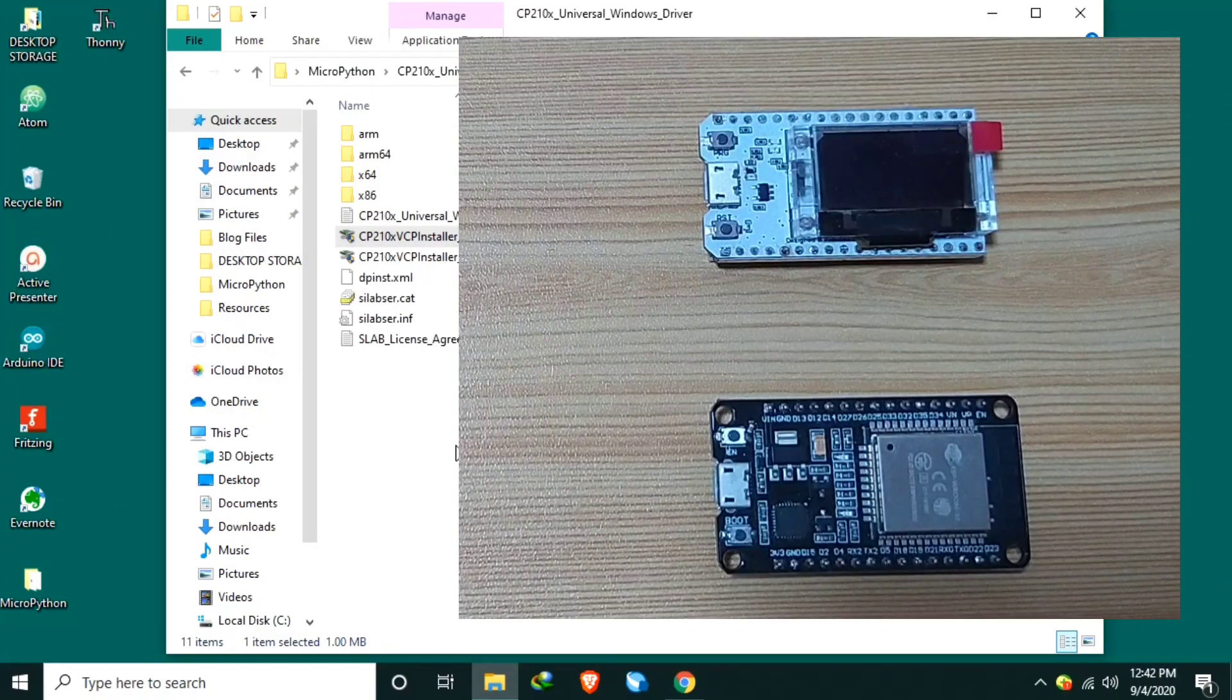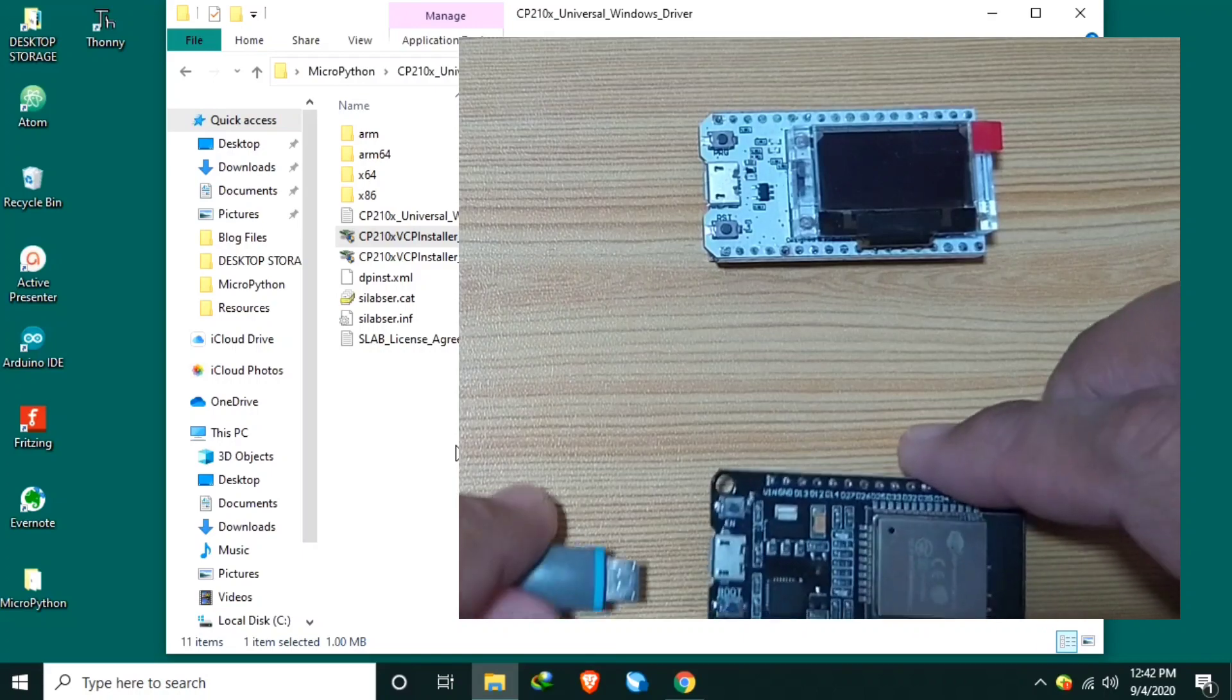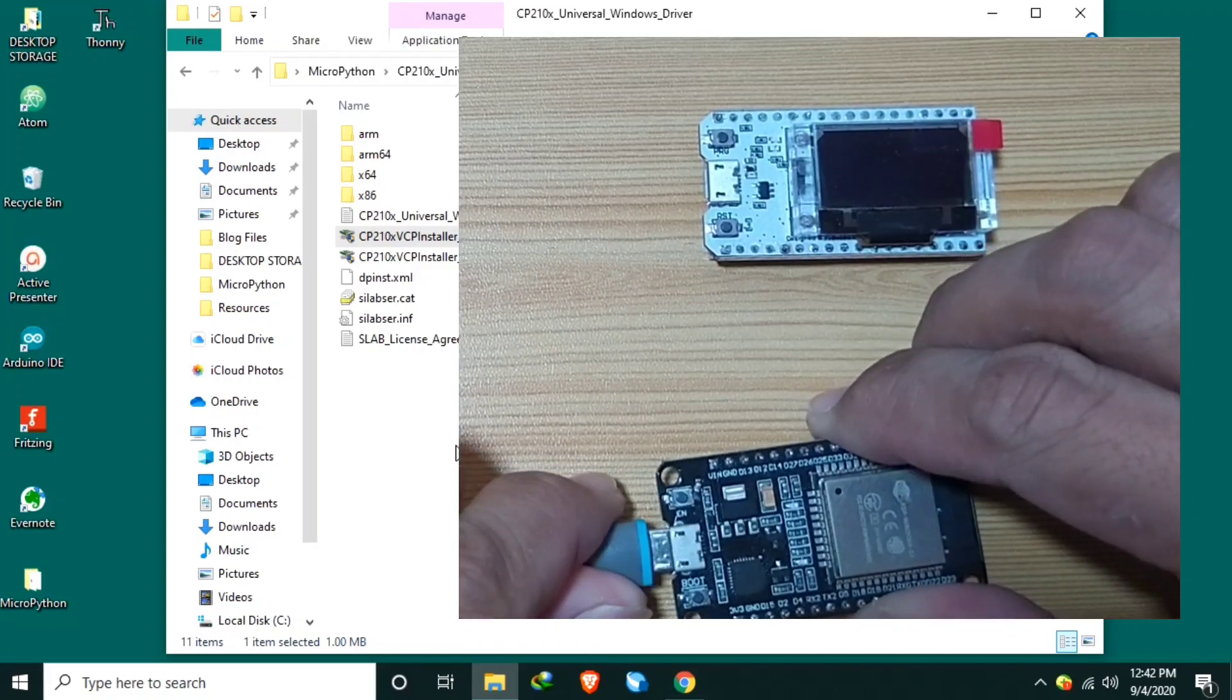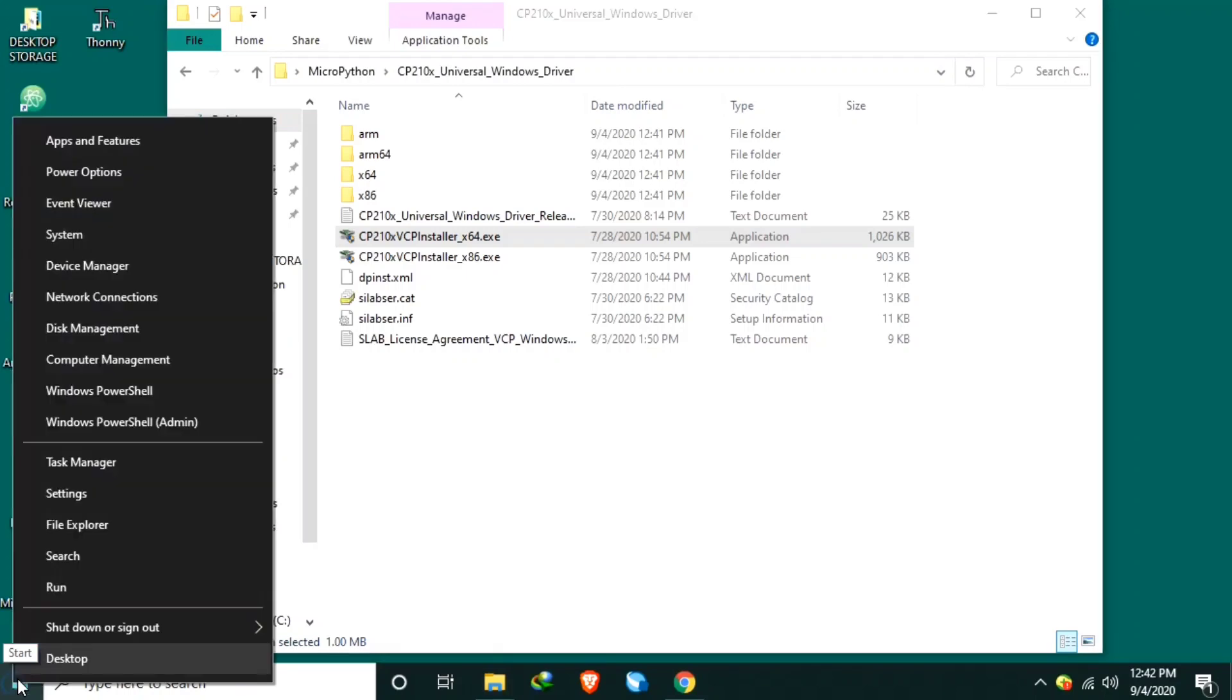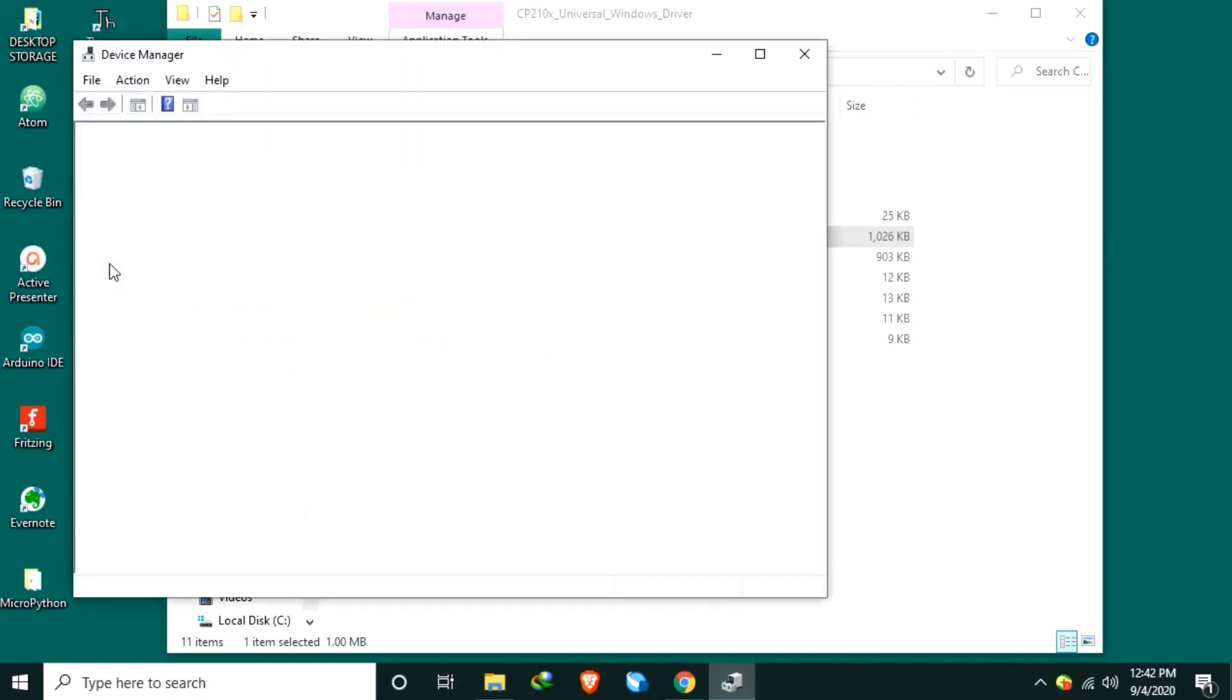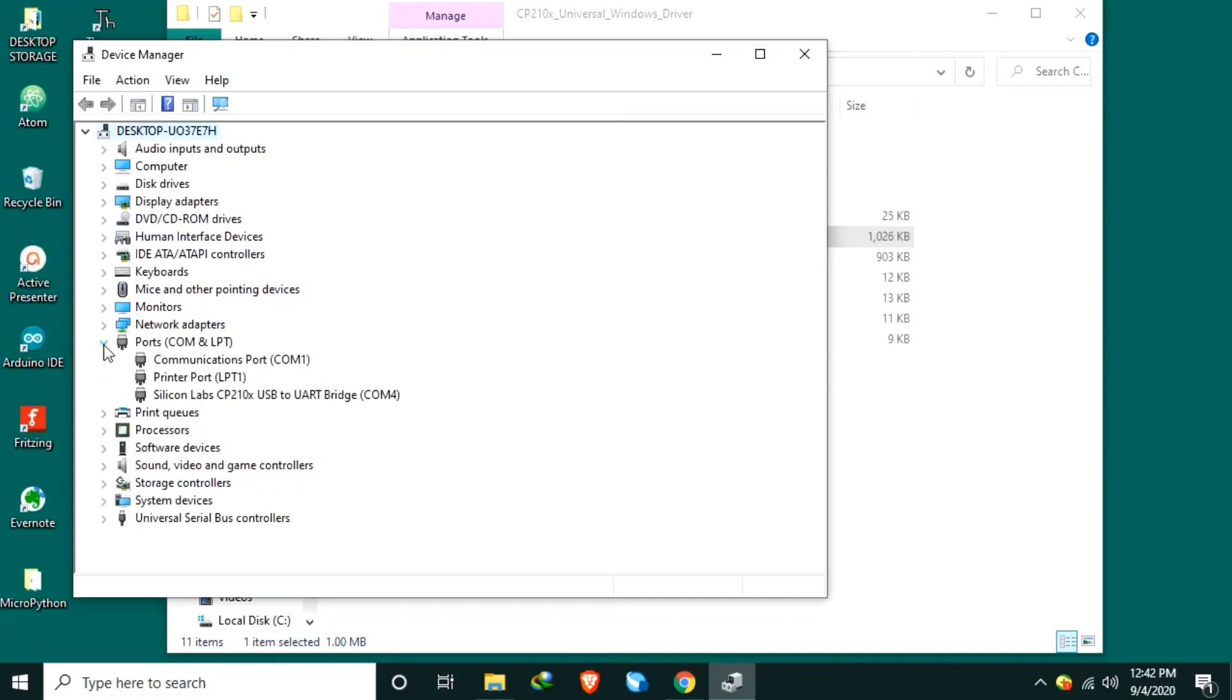Let's verify if the installation of the USB driver is successful by connecting the ESP32 to our computer. Then right-click the start button and look for device manager. Under the device manager, click for the ports. And if you are successful installing the USB driver, you should see the Silicon Labs CP210X USB to UART bridge with COM number. And as for me, this is COM4. Take note of this because we will need this one later on.